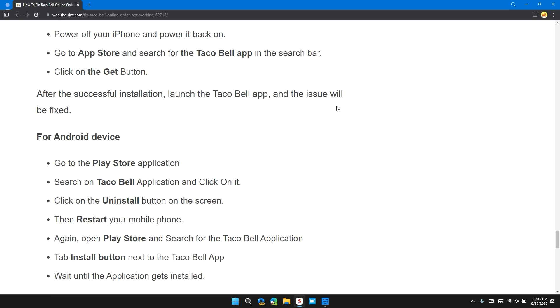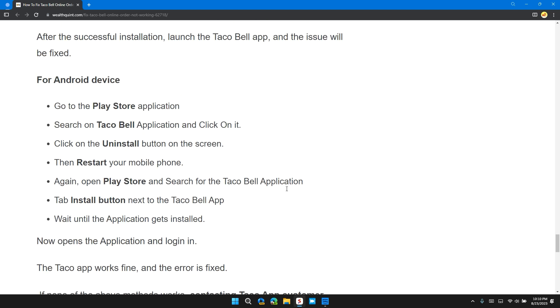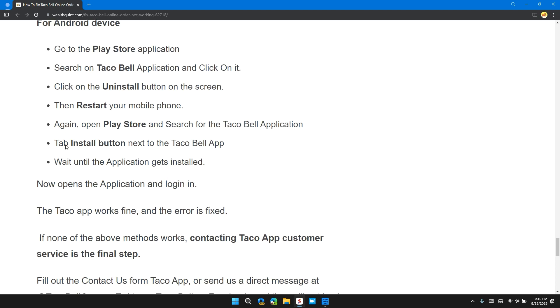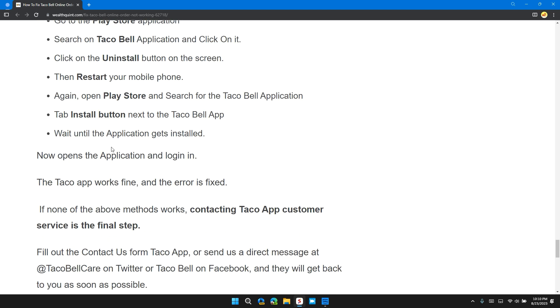For Android device, go to Play Store application, search for Taco Bell application, and click on it. Click on the Uninstall button on the screen, then restart your device again. Open the Play Store and search for Taco Bell application, then tap on Install button next to the Taco Bell app. Wait until the application gets installed.